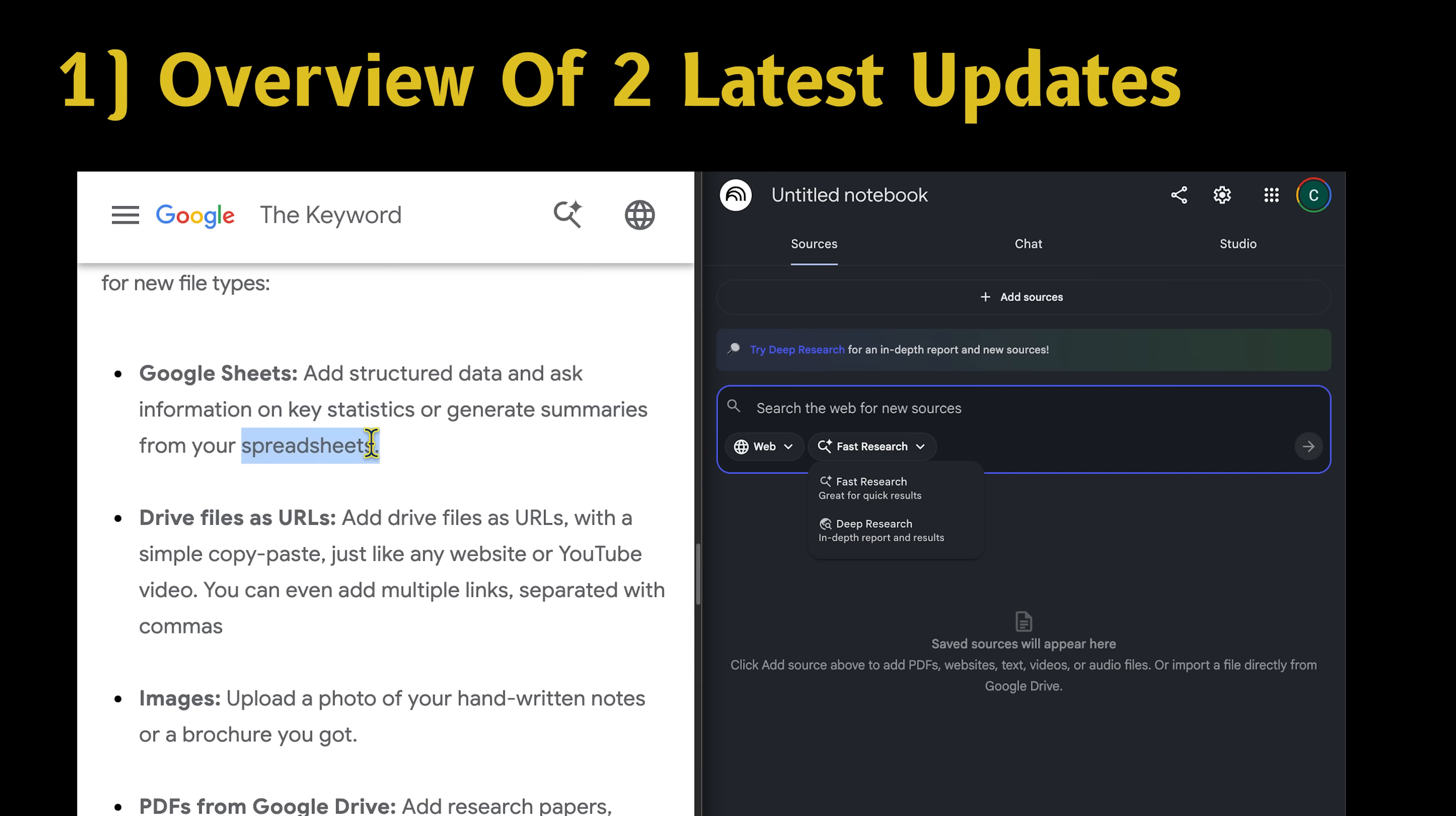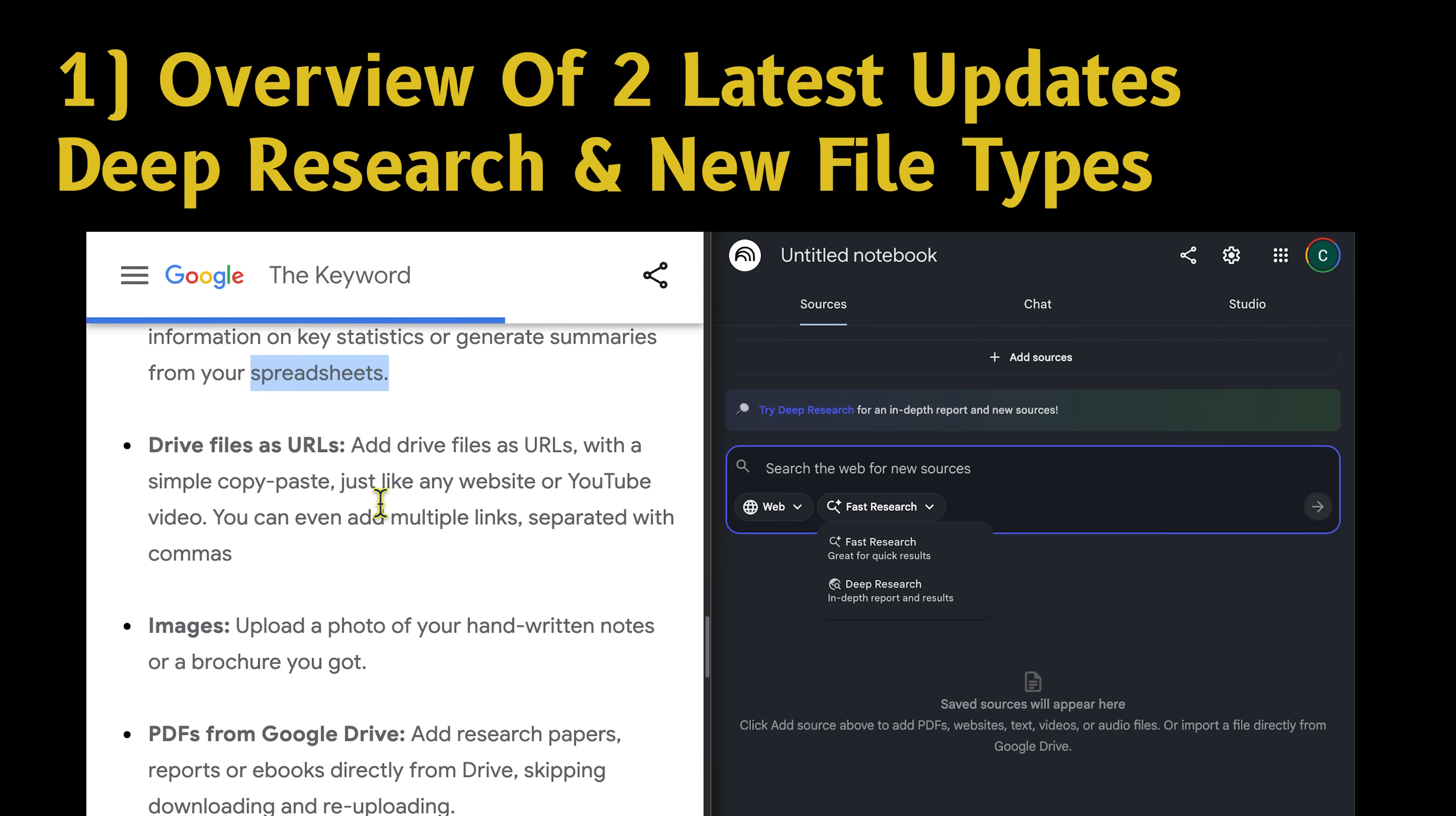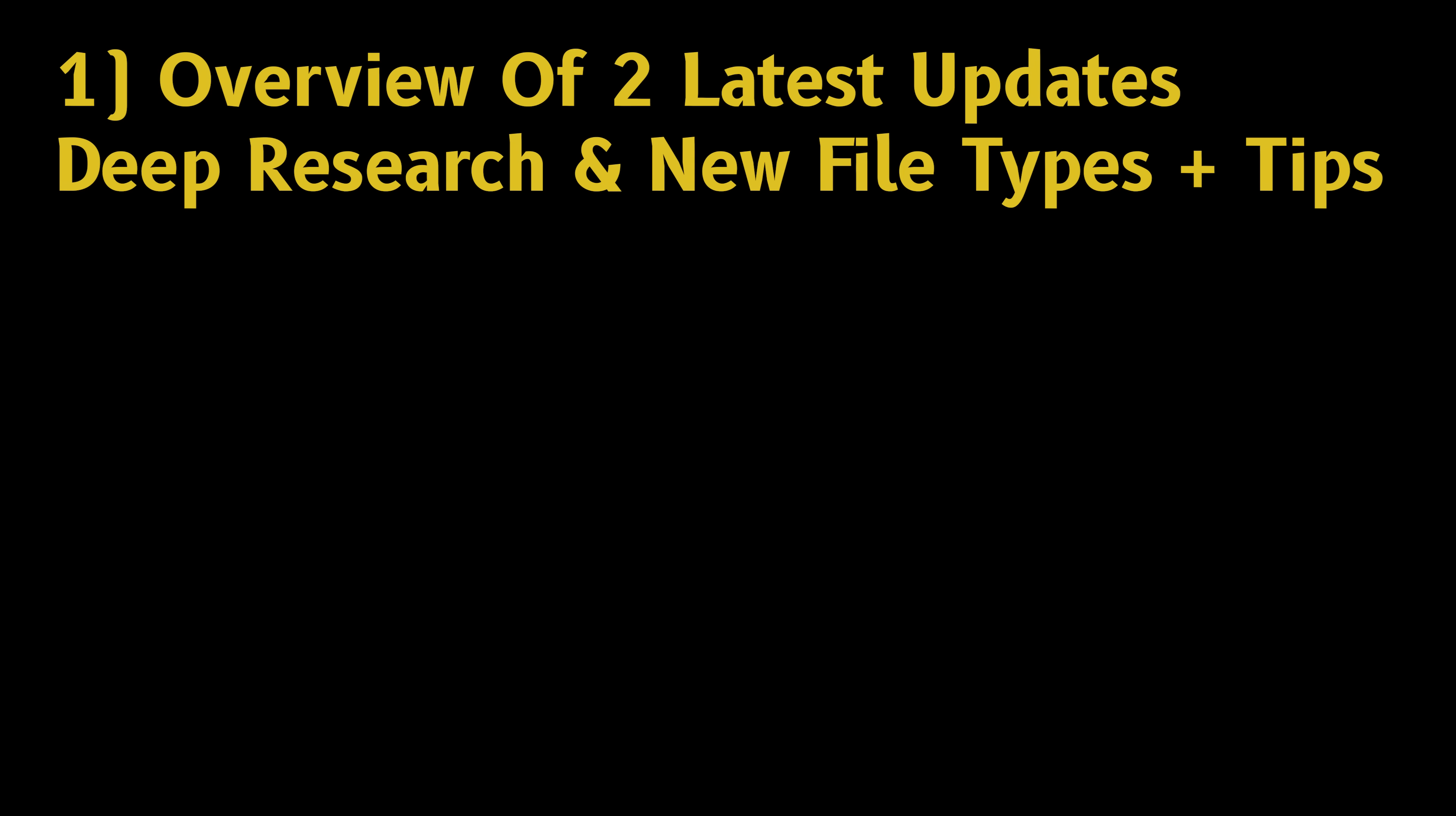In today's video, I give an overview of the two major updates, deep research and new file types, along with sharing some quick examples of when you might want to use the new file types.